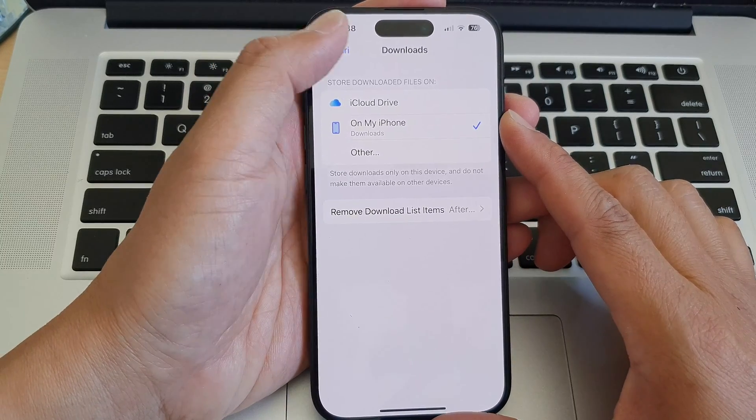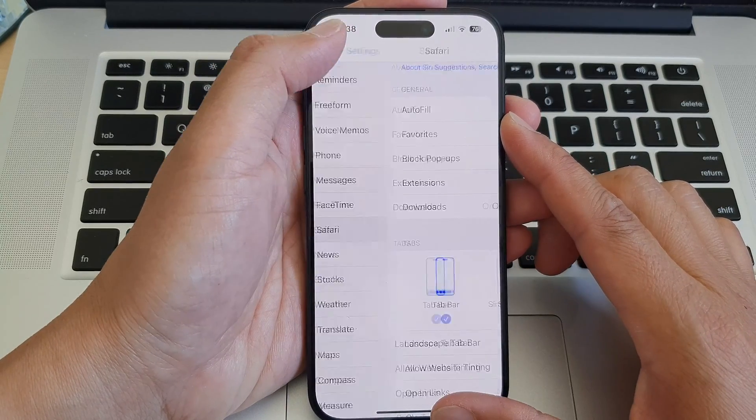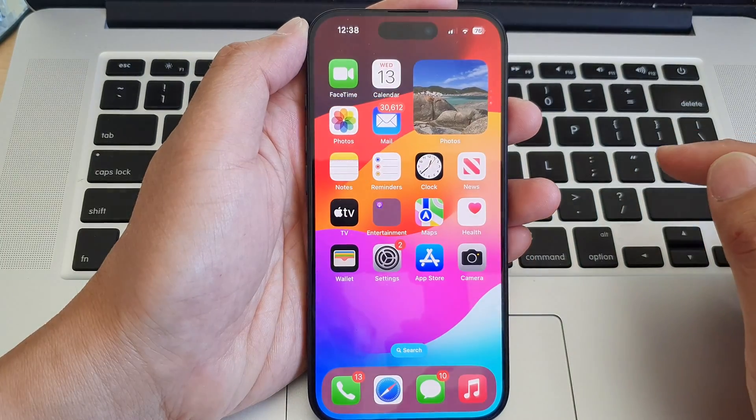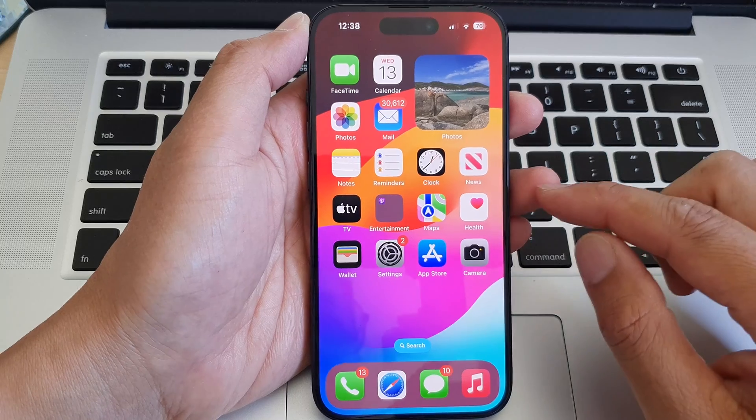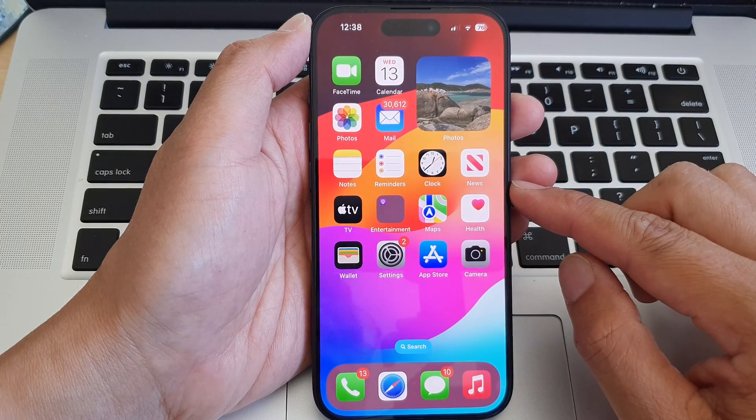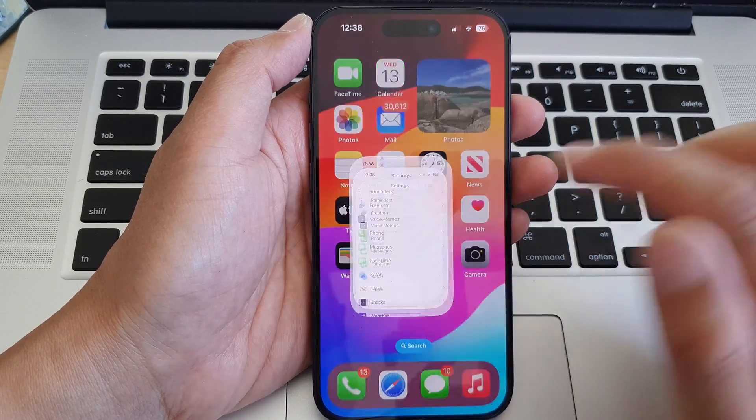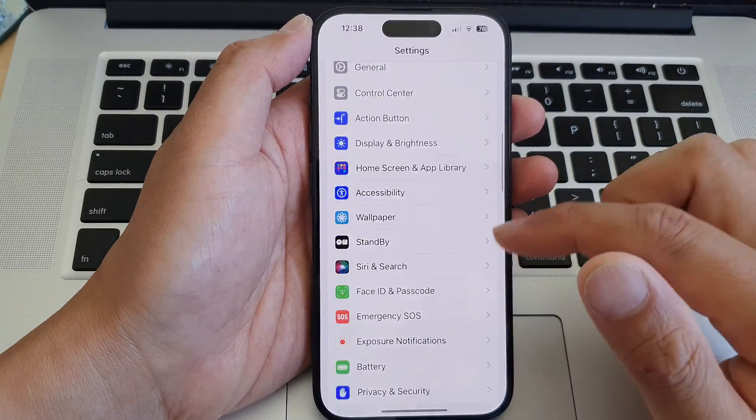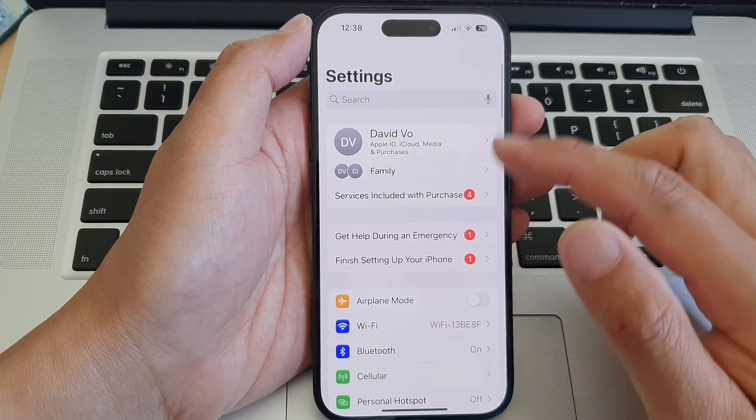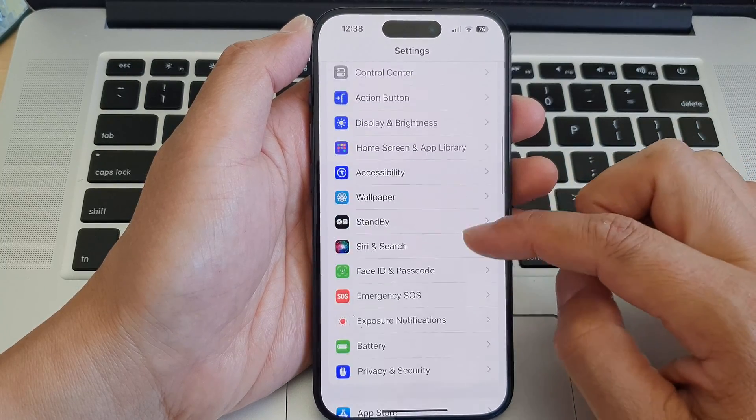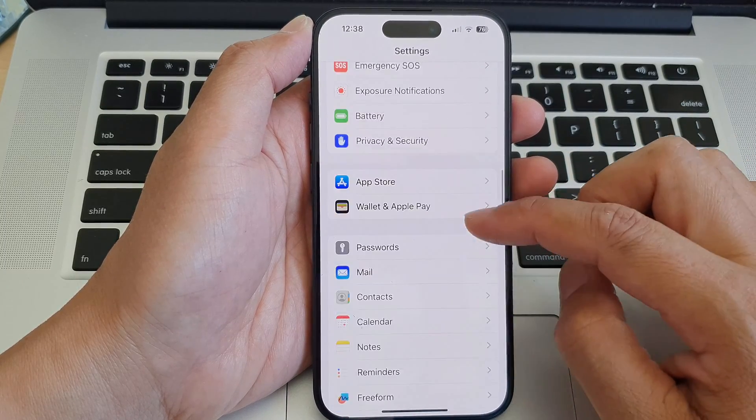First, let's go back to the home screen by swiping up at the bottom of the screen. Now on the home screen, tap on Settings, then in the Settings page scroll down and tap on Safari.